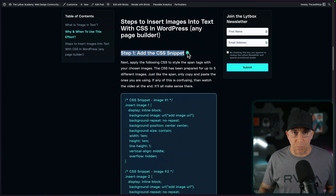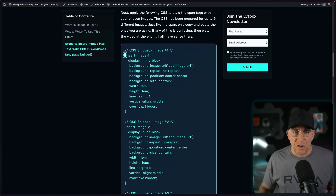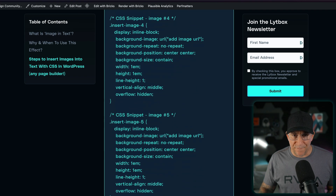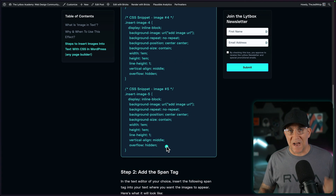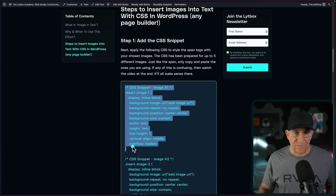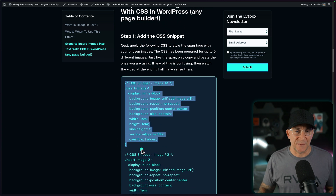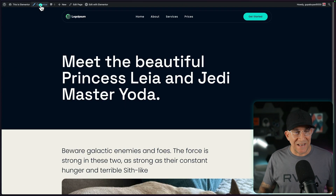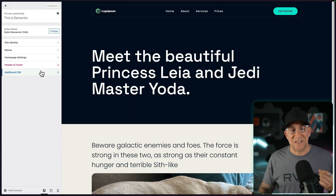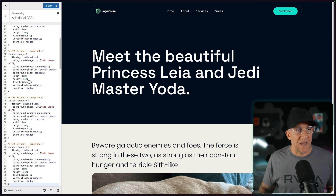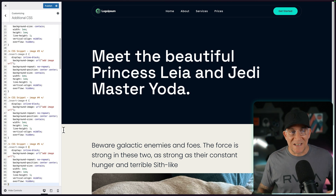Go down to step one and we're going to add this CSS snippet. You're going to see we have image one, two, three, four, and five — that's because I've added enough for five different images, but you could just use one. Copy the ones that you need, and if you need more you can duplicate them. I'm going to copy the whole thing since I want to add five images. I'll go to my front end, to Customize, and paste it there, though you should add your CSS wherever you manage it. Usually I start here to see live changes and then move it to my CSS plugin.